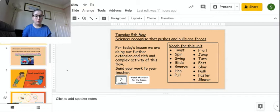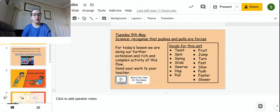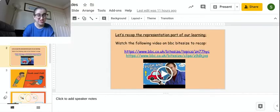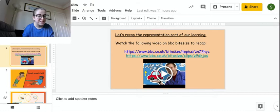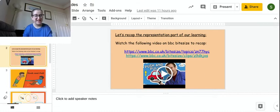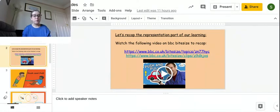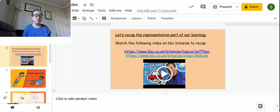Okay, so we're just going to recap our representation. So our visual. What I'd like you to do is watch the two or three videos over here just to jog your memory about what we've been learning, which is about forces and pushing and pull.